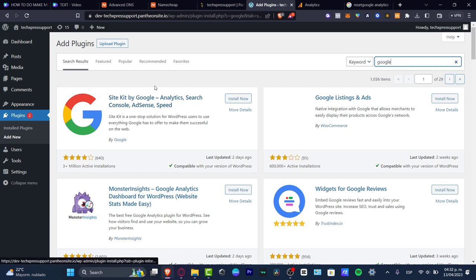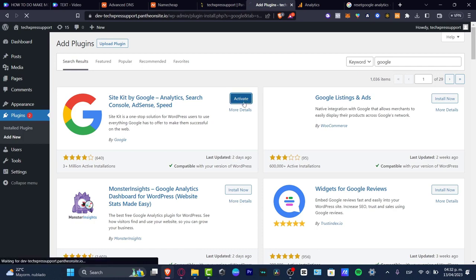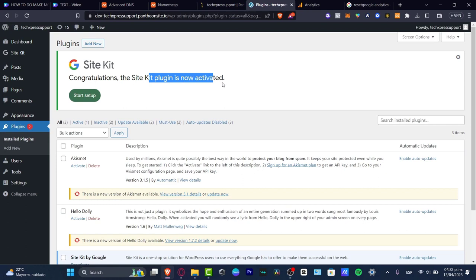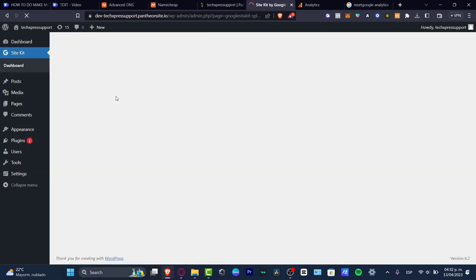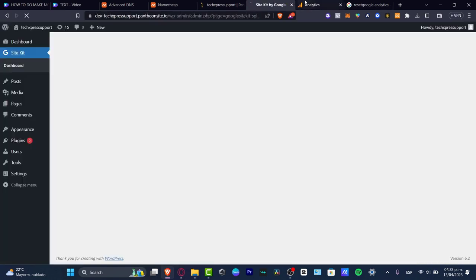As you can see, here is the Site Kit by Google. I'm going to go for Install Now. After the installation, we need to activate it — I'll hit Activate. Then I need to set it up. Go for Start Setup — it's a really easy process. You need to have a tab with Analytics already open, but you don't have to worry about that.